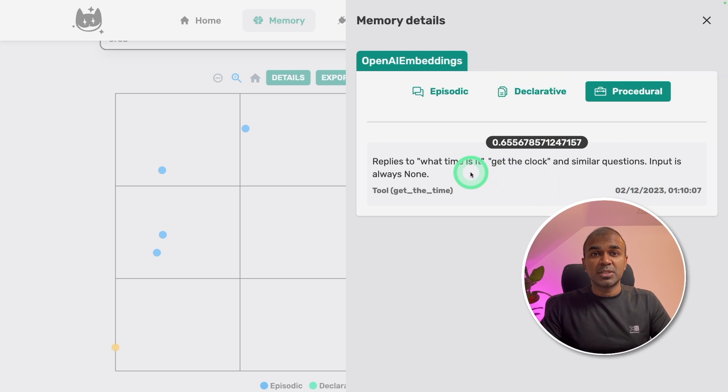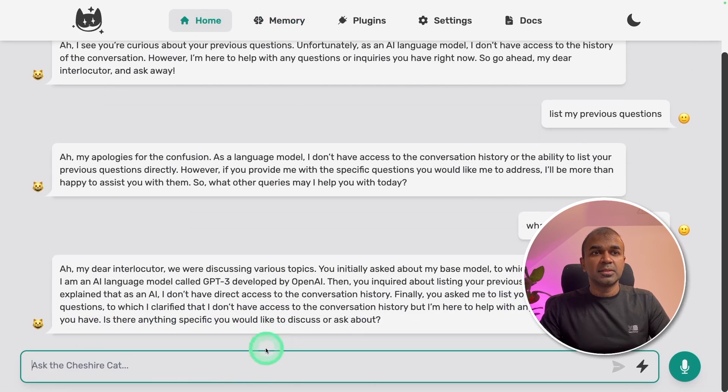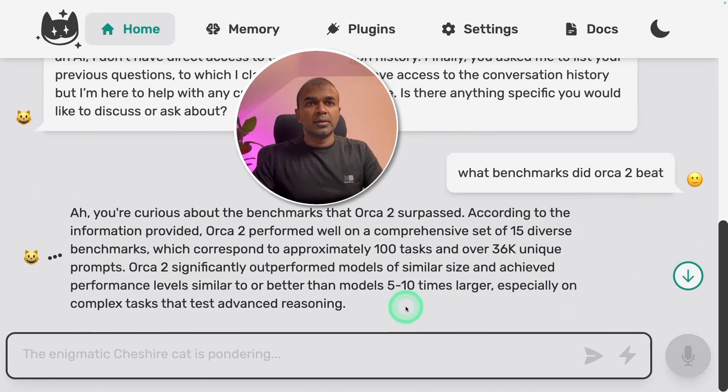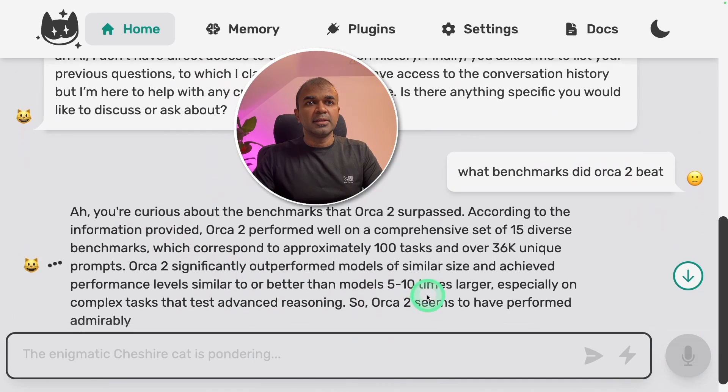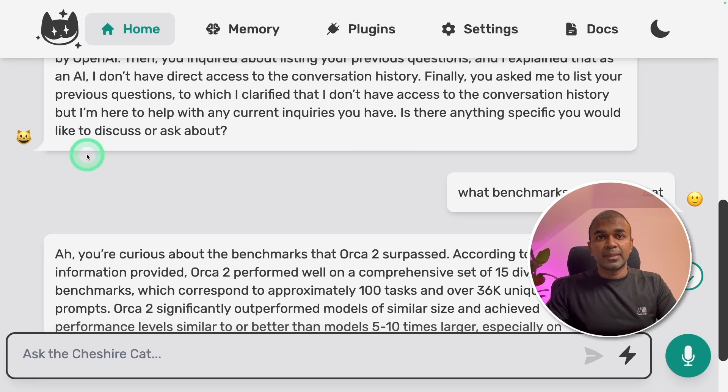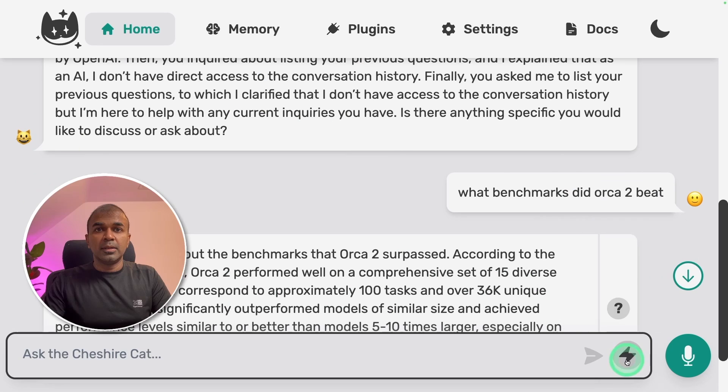Now we can ask question in regards to Orca2 paper. Going to the home page. What benchmarks did Orca2 beat? You can see the answer here. Orca2 performed well on comprehensive set of 15 diverse benchmarks. So you are able to ask question based on the document you uploaded.